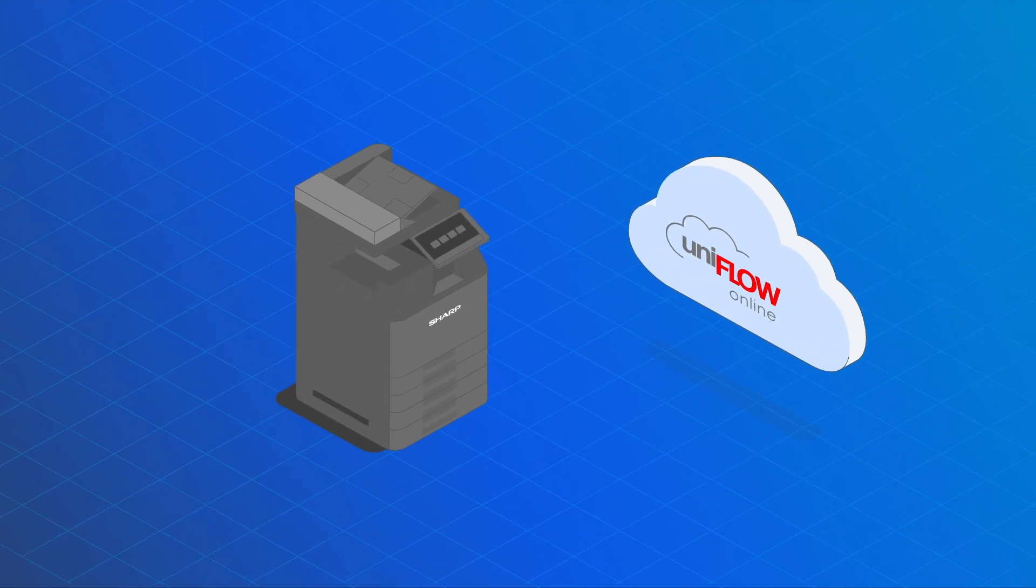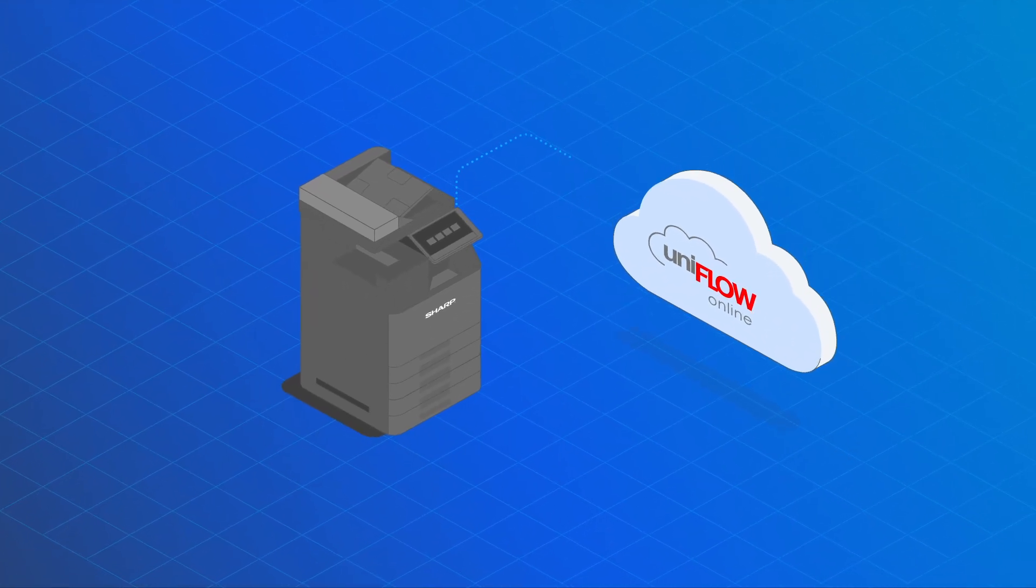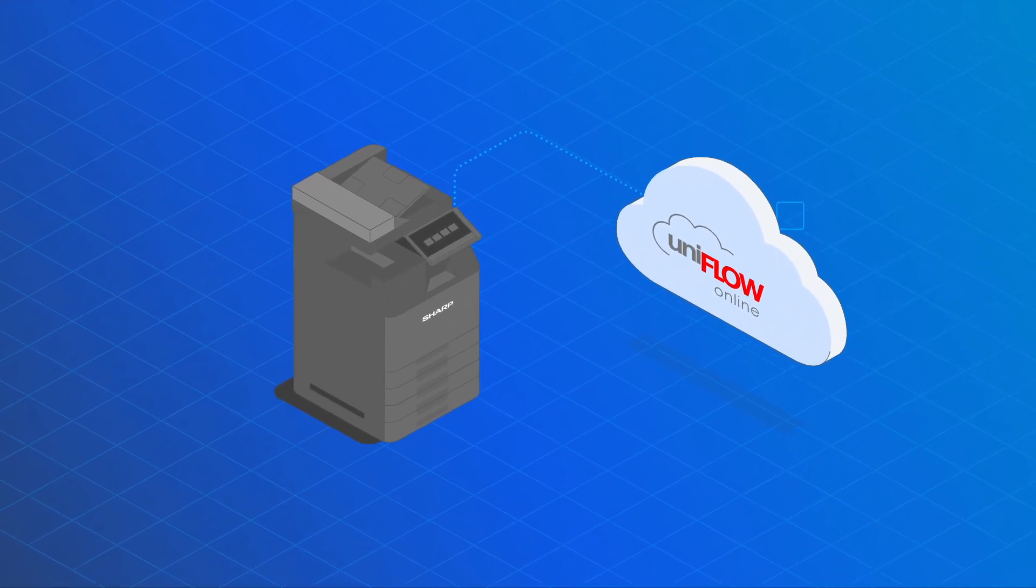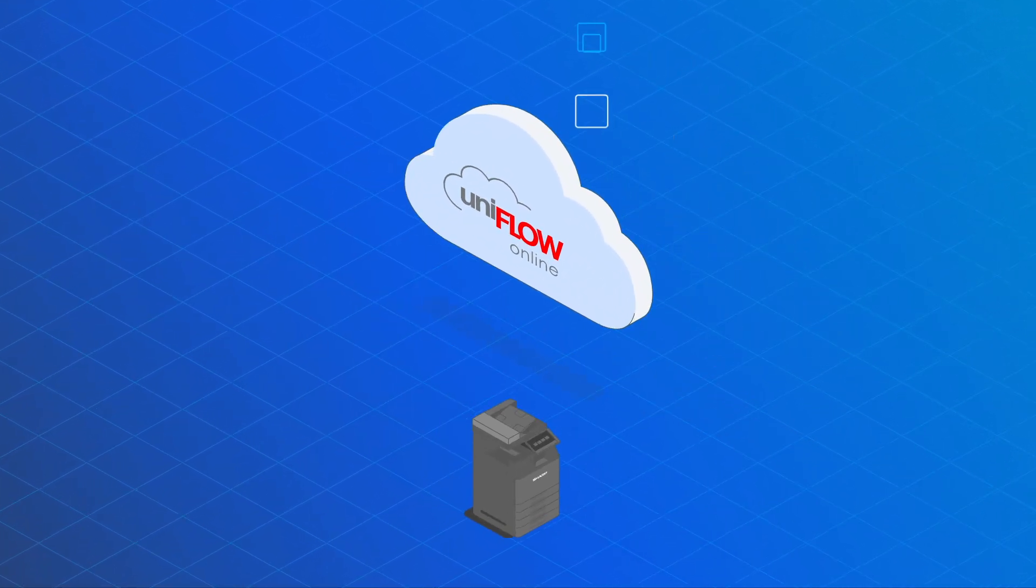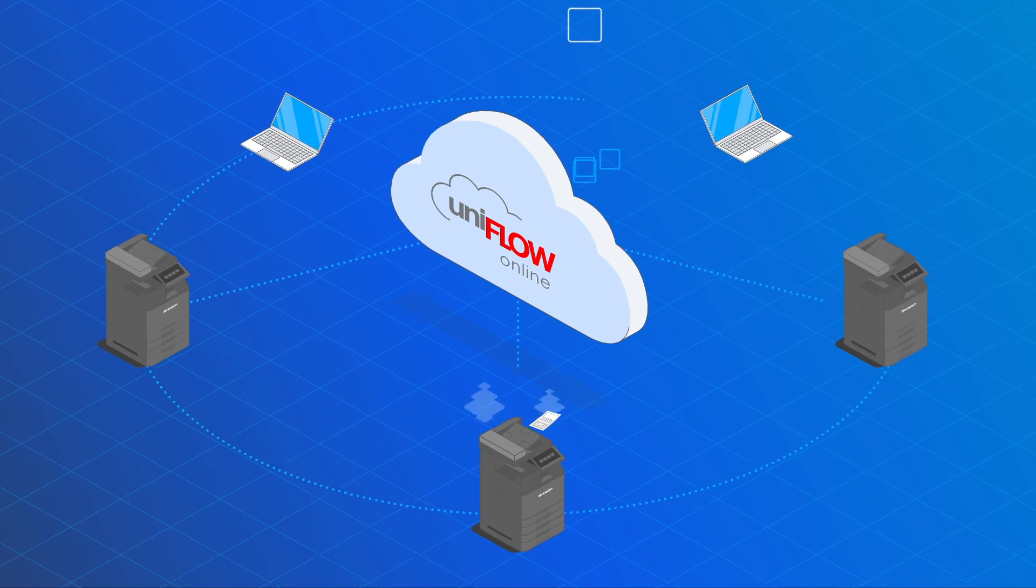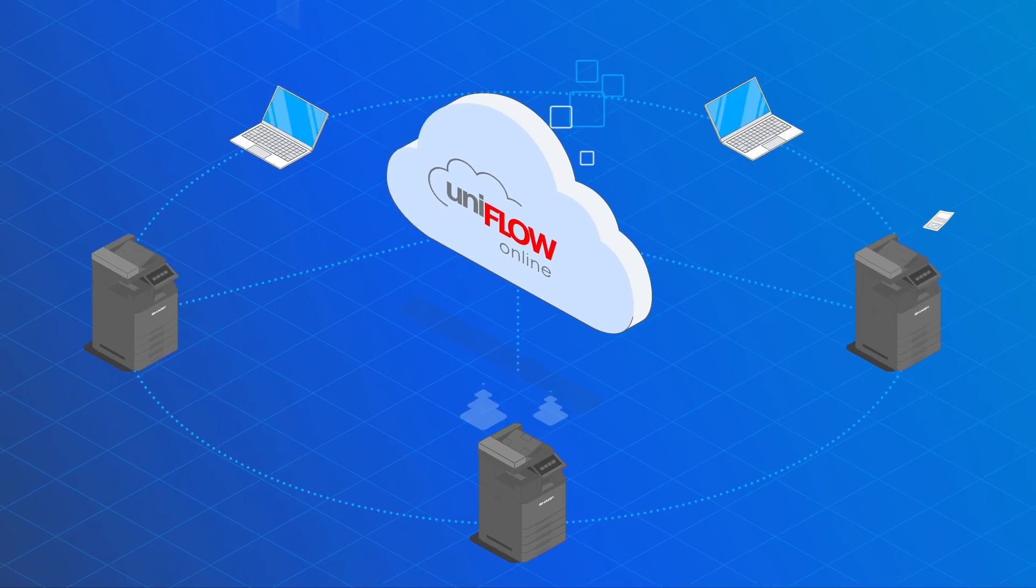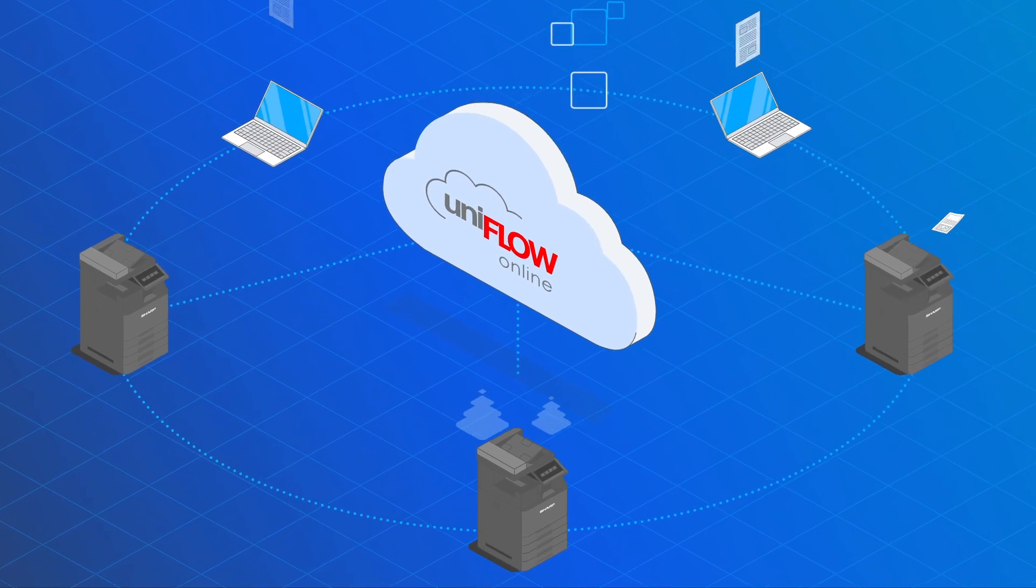Sharp devices are now supported in UniFlow Online. Customers with a mixed fleet of devices can now easily integrate Sharp devices.